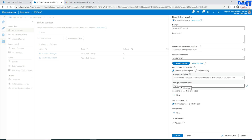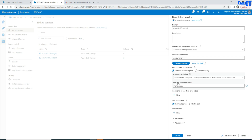Inside that blob storage, you can have different containers, different files, and all that. If you need to extract data from some specific file, that will be part of the dataset. So first of all, this is a connection string that you are making to some data store.